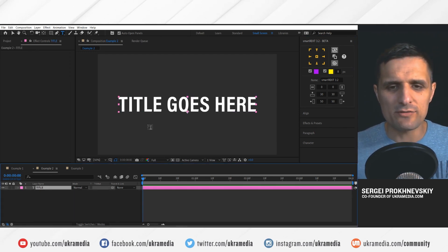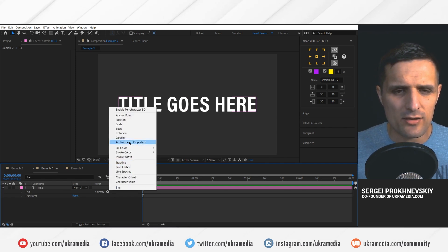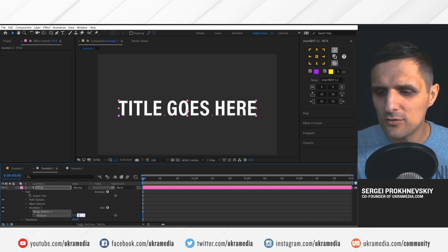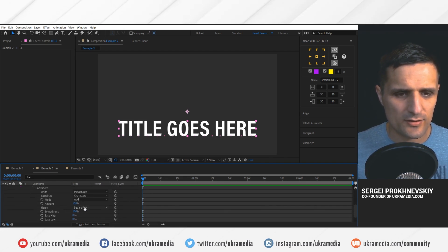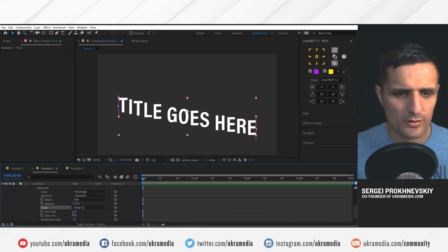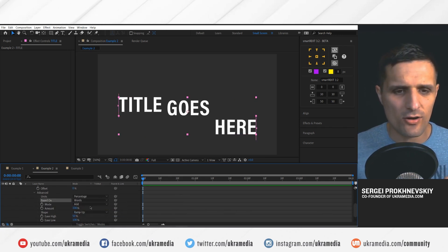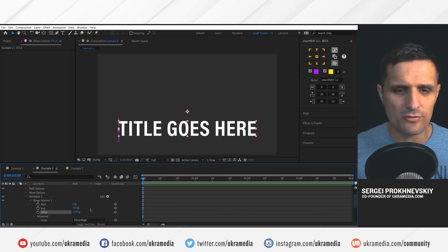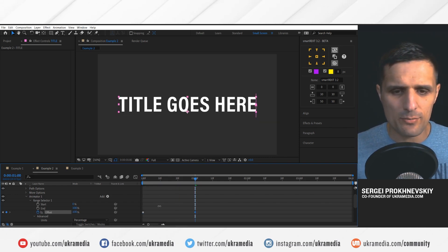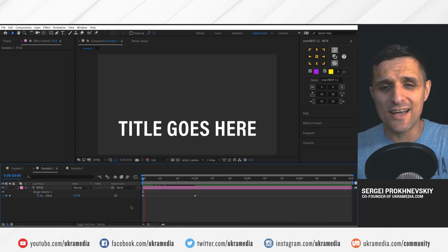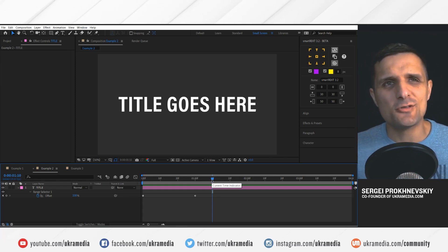Let's keep going — we have another example. Let's say we have this text and I'm going to animate something to show you the next example. We'll animate this text by animating the position, taking it down to maybe 260. Let's go to the range selector, go to advanced shape, ramp up, ease high at 50, and low at 100. Let's do based on words. So now we can animate this — set a keyframe, go down 30 frames, and take this up. So we have a basic text animation, nothing crazy, but I just want to show you an example of what SmartRect used to not do.